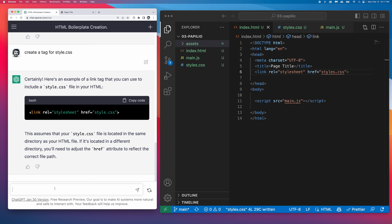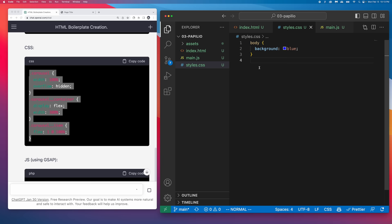Now that we've got our boilerplate, let's ask ChatGPT to create a carousel using the GreenSocket animation platform. Then we just copy in the HTML into our HTML document, CSS into our CSS, and then the JavaScript.